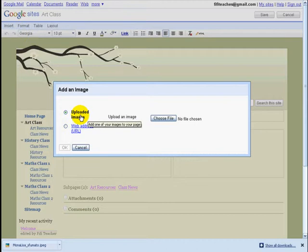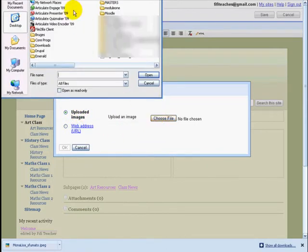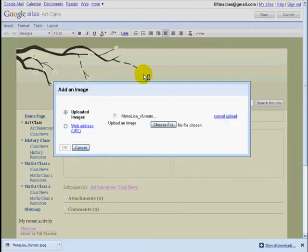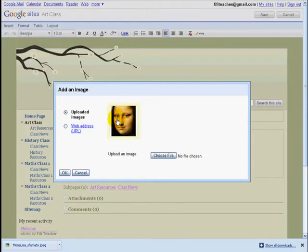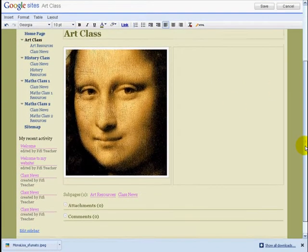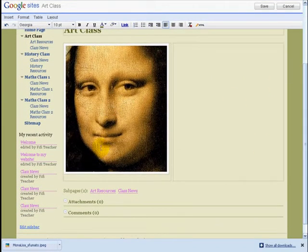I'm going to upload an image, choose a file — I'm on the desktop and I need to find my image of the Mona Lisa. Here we have it. Click Open and we'll see it's been uploaded. Click OK and here we have it. At the moment it's quite large.